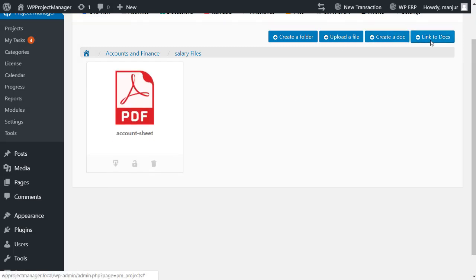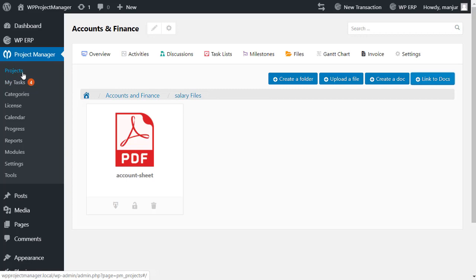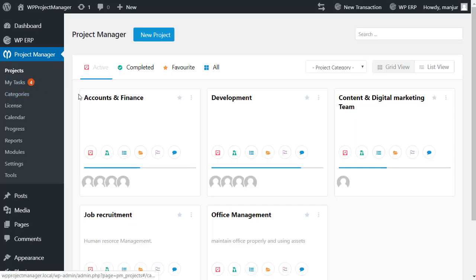Option for linking an external doc file to the file manager is available as well. This is how easily you can manage your files and documents. Now let's go to the projects from the menu.